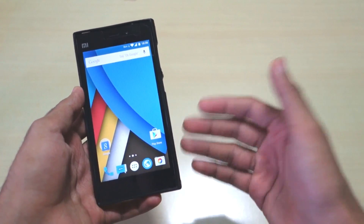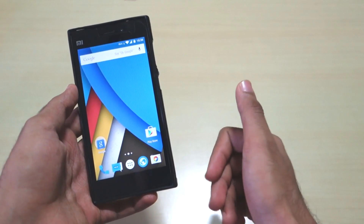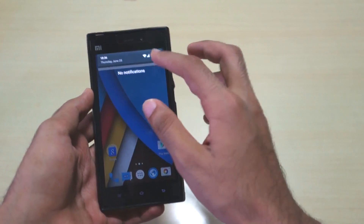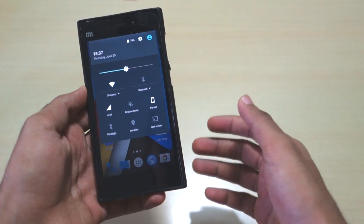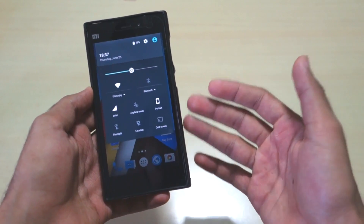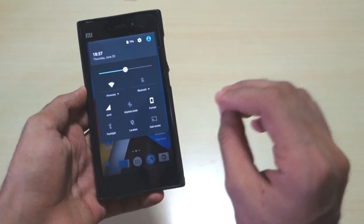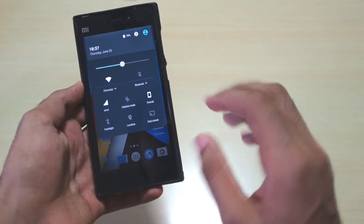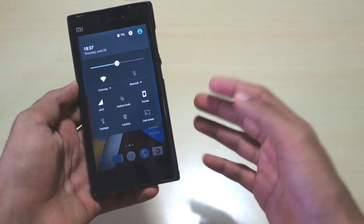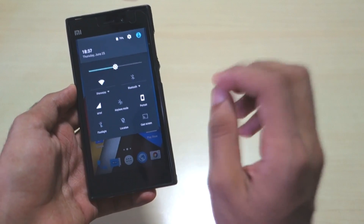The first ROM is i1's Lollipop build - it's Android 5.1.1. This ROM is purely AOSP-based, so you won't see many customization options. If you want lots of customizations, this ROM is not for you - just wait for the second and third options.